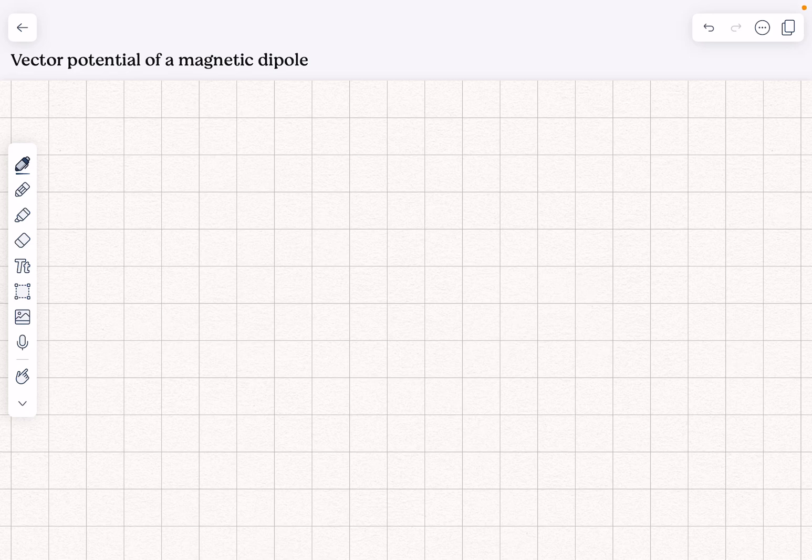We're going to calculate the vector potential of a magnetic dipole in two different ways. It's going to be the approximate potential, though I will show you the full form, which cannot be solved analytically. A magnetic dipole is a small current loop, and we're going to put it at the origin for the sake of simplicity.